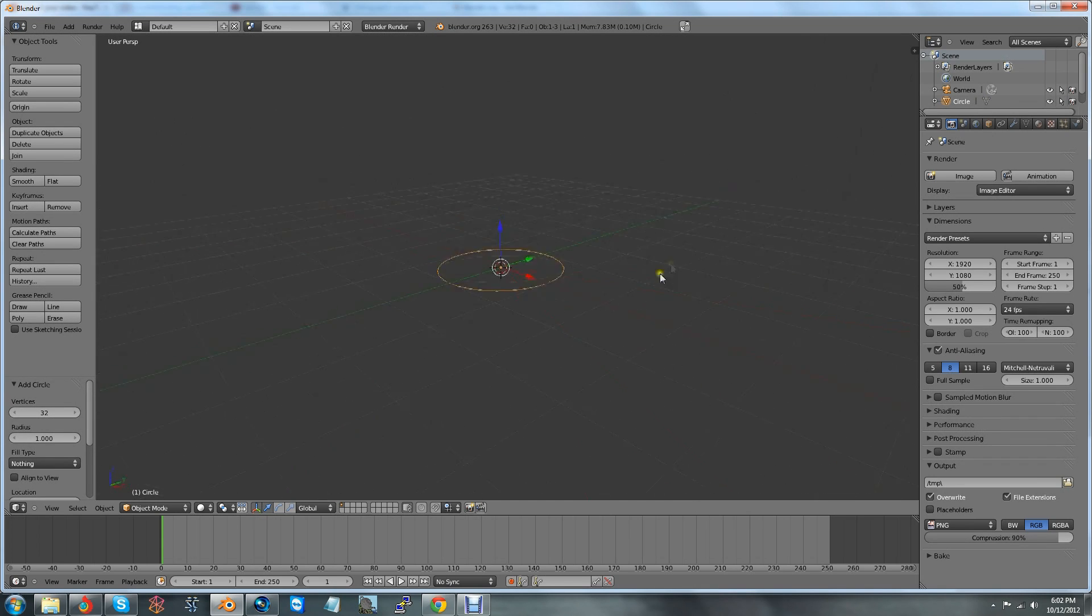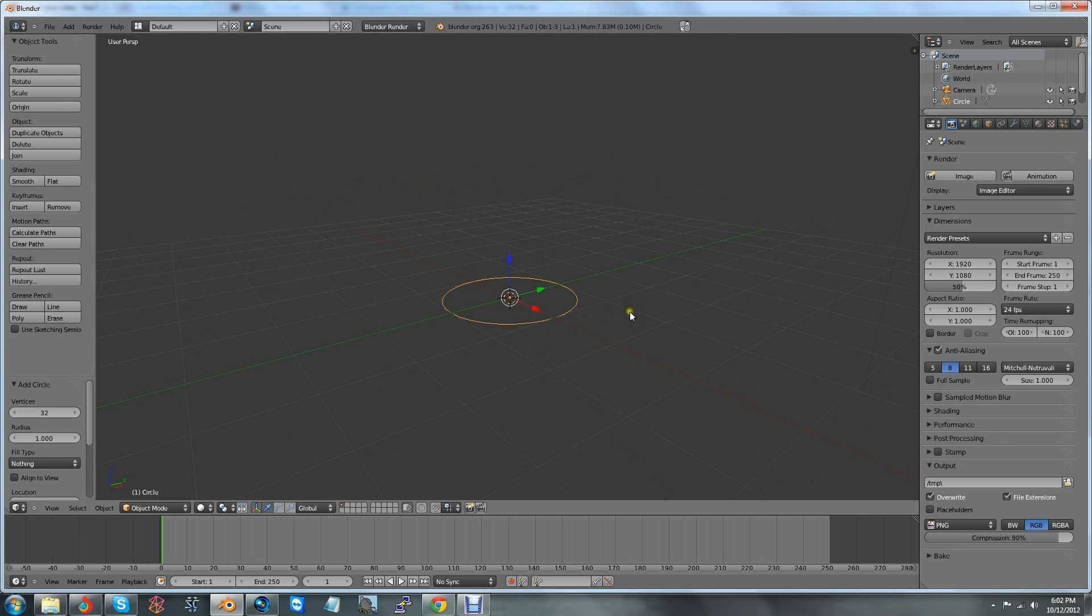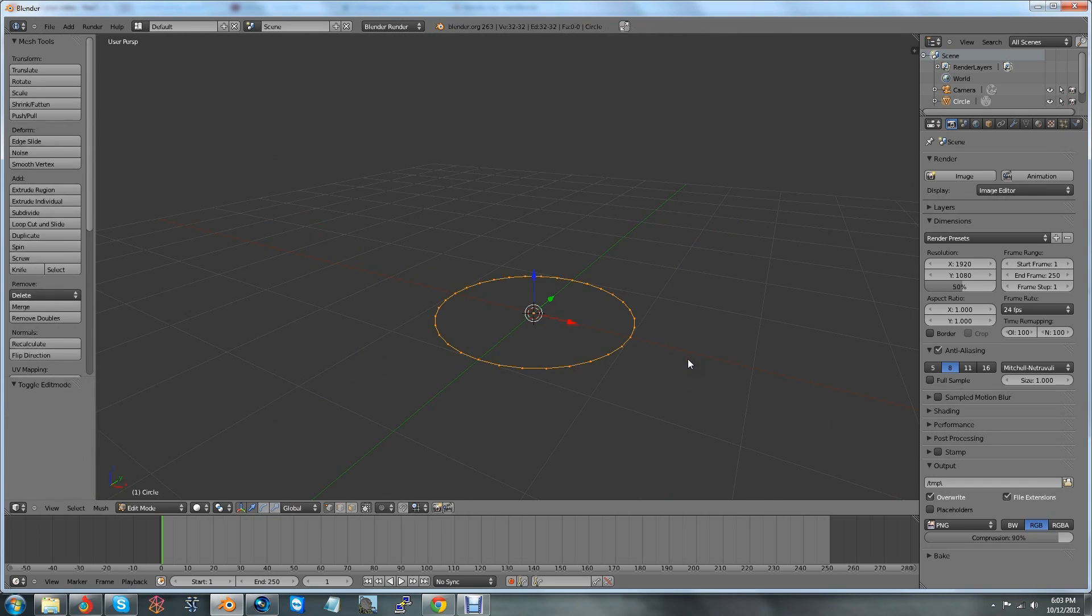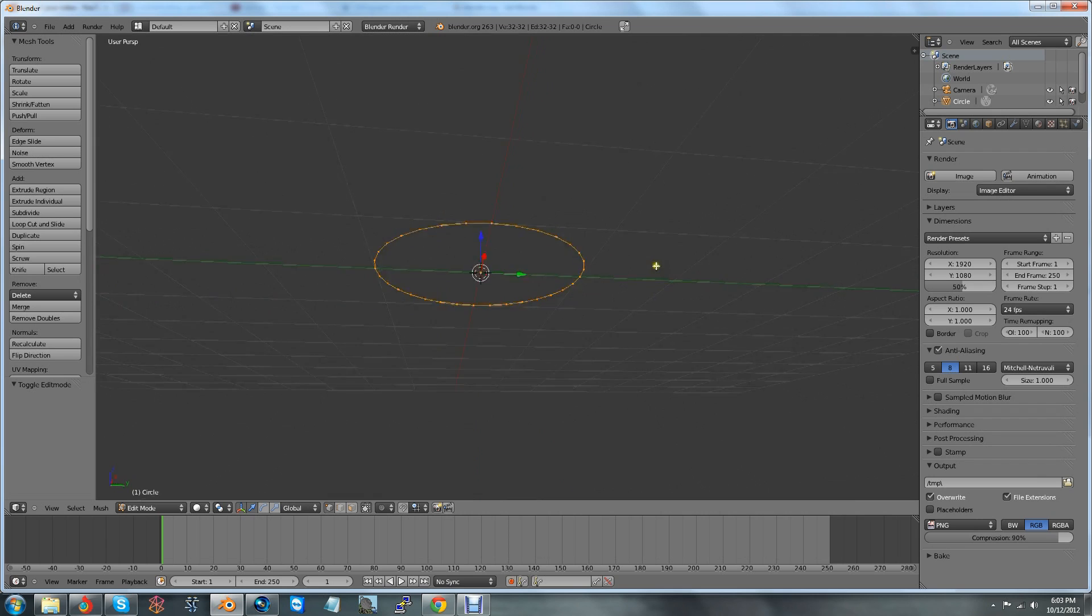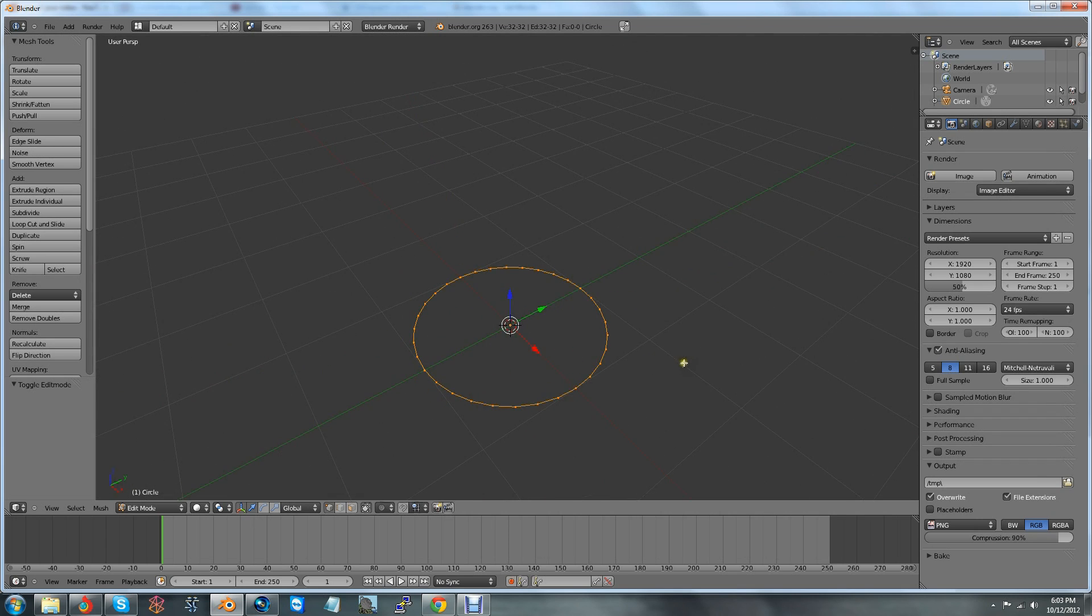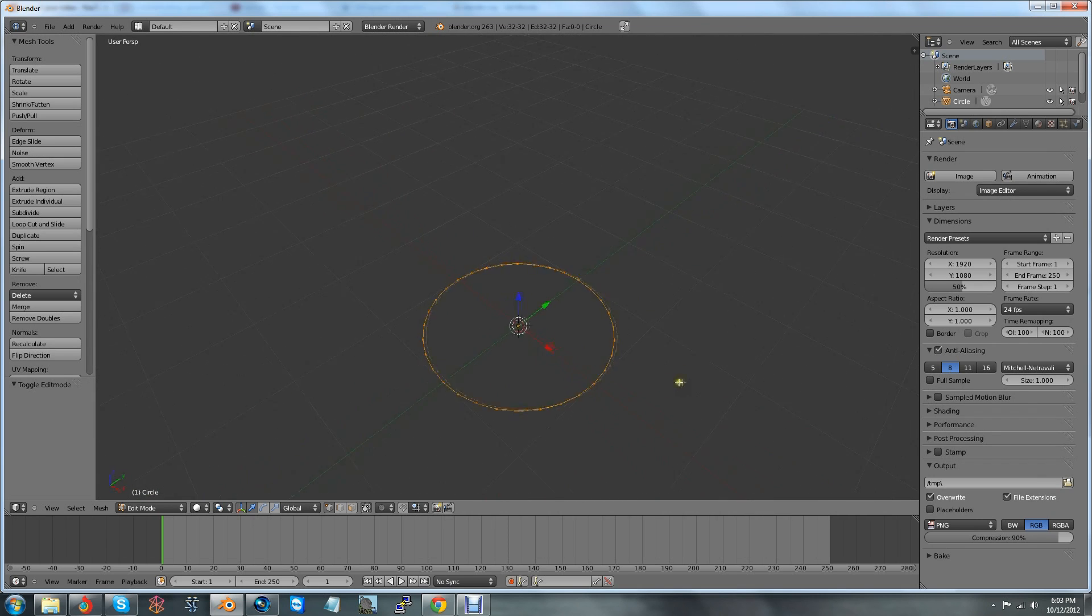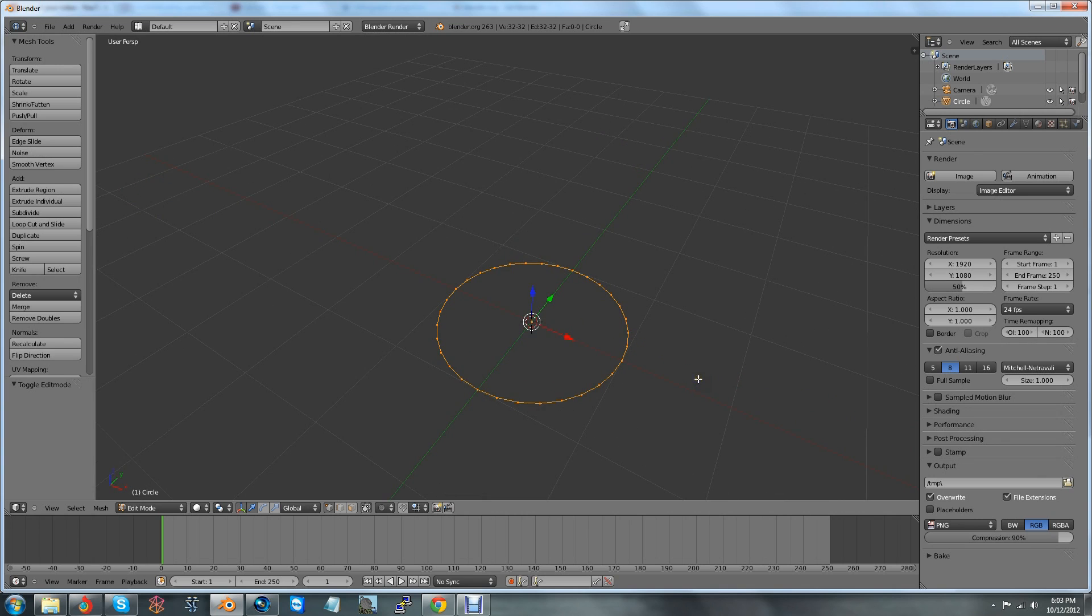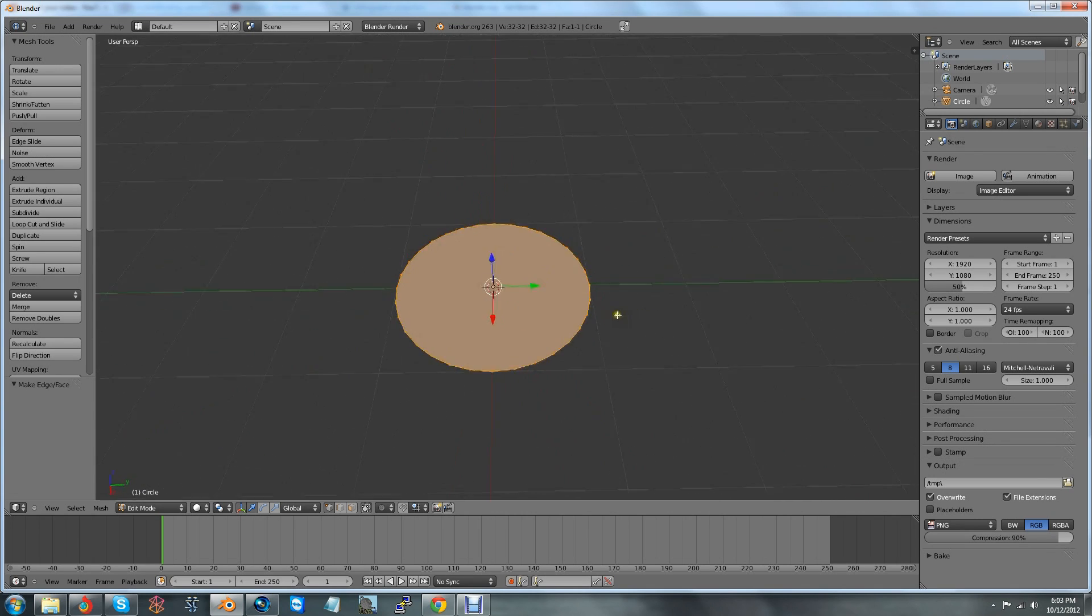And now we have a circle. Beautiful. So I'm going to go ahead and take this circle and press Tab to go into Edit Mode, just like it was for the cube. As you can see, it actually does not have a face right now. So what you can do is press F, and that will give you a face for the bottom of your cup. This will be the bottom of your cup, as you will soon see.